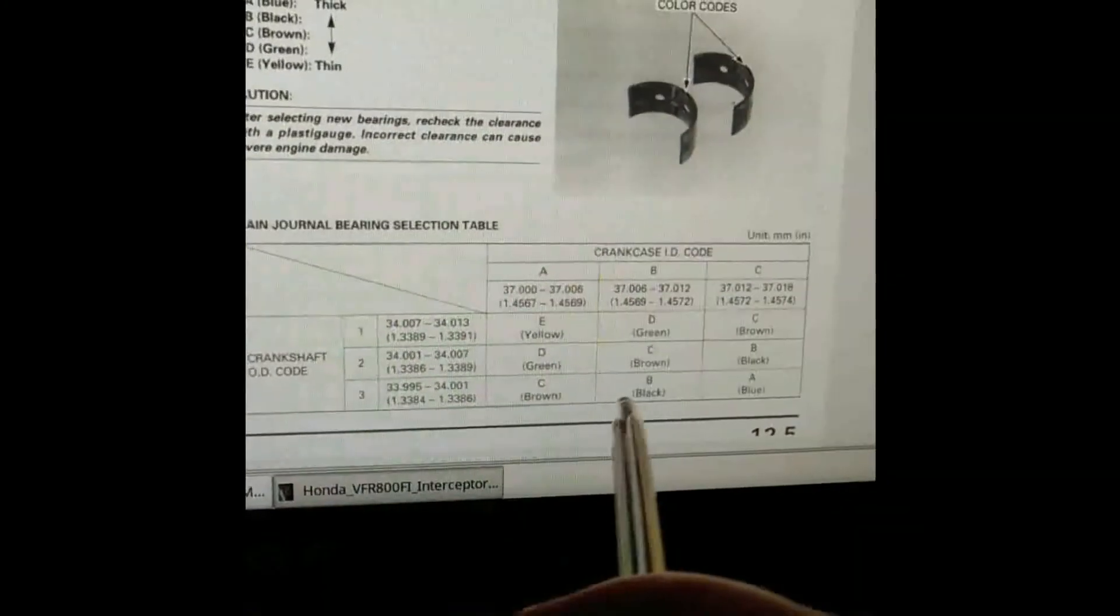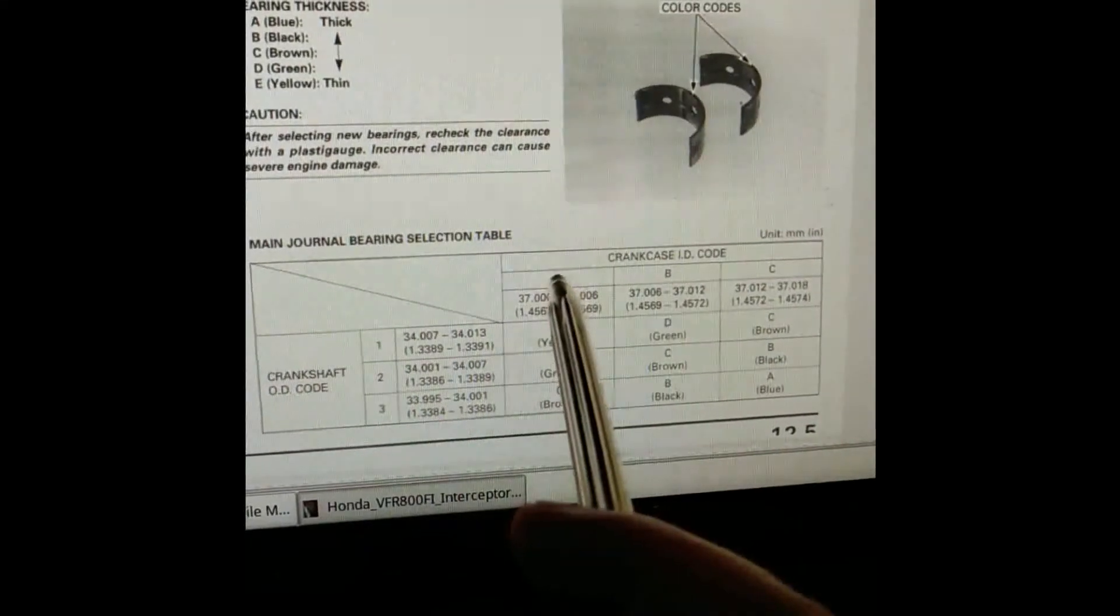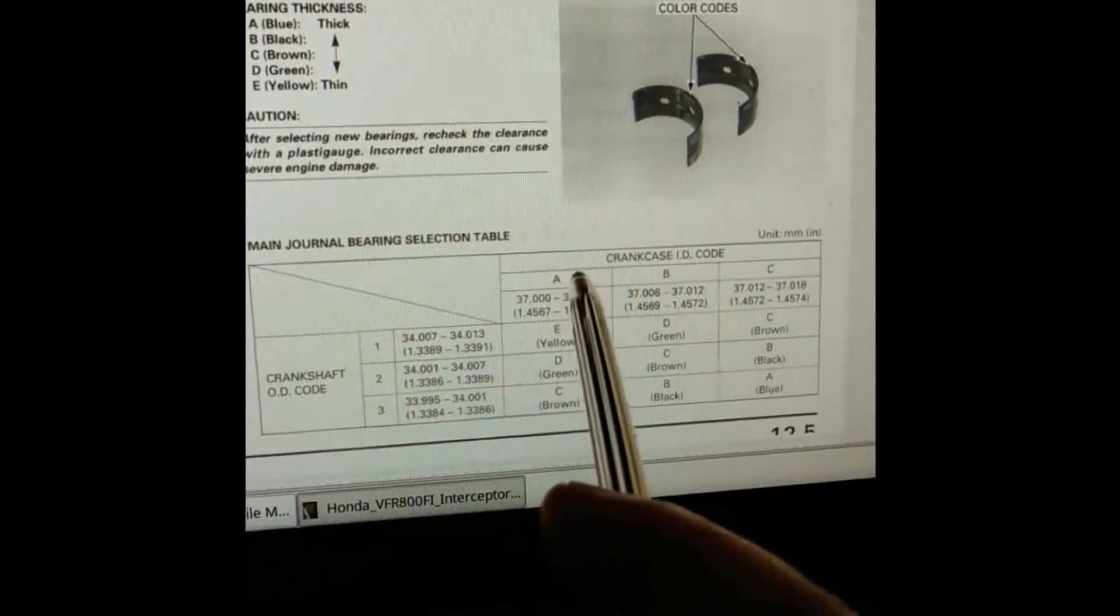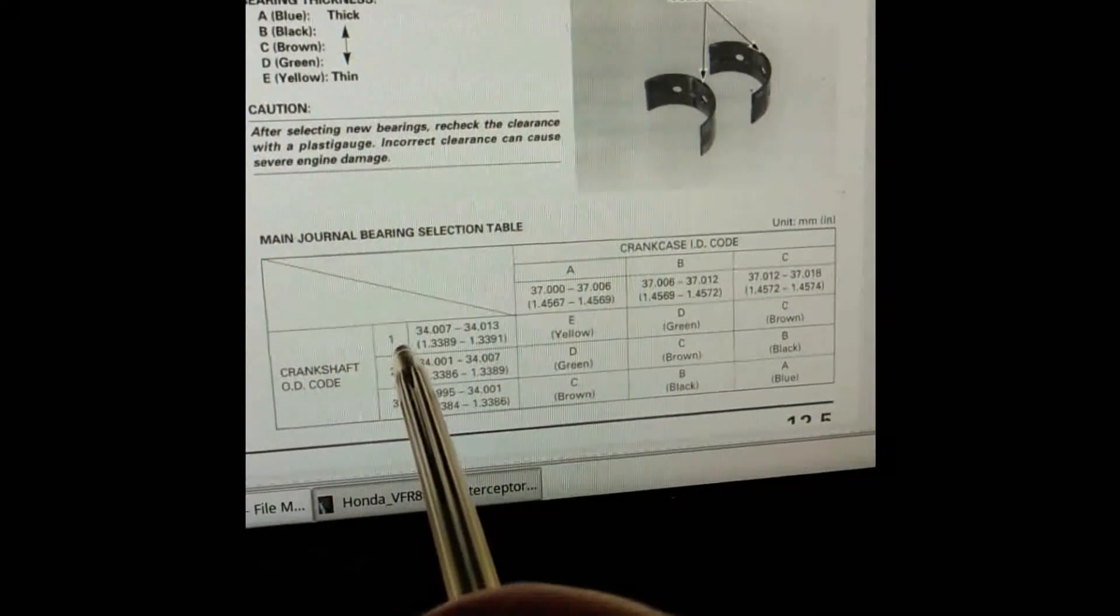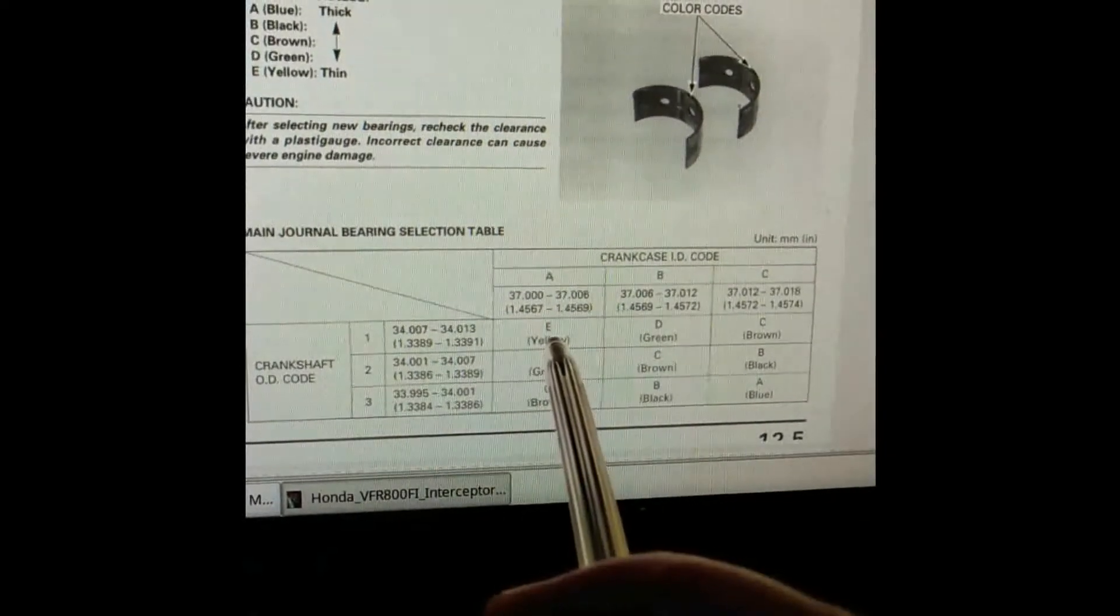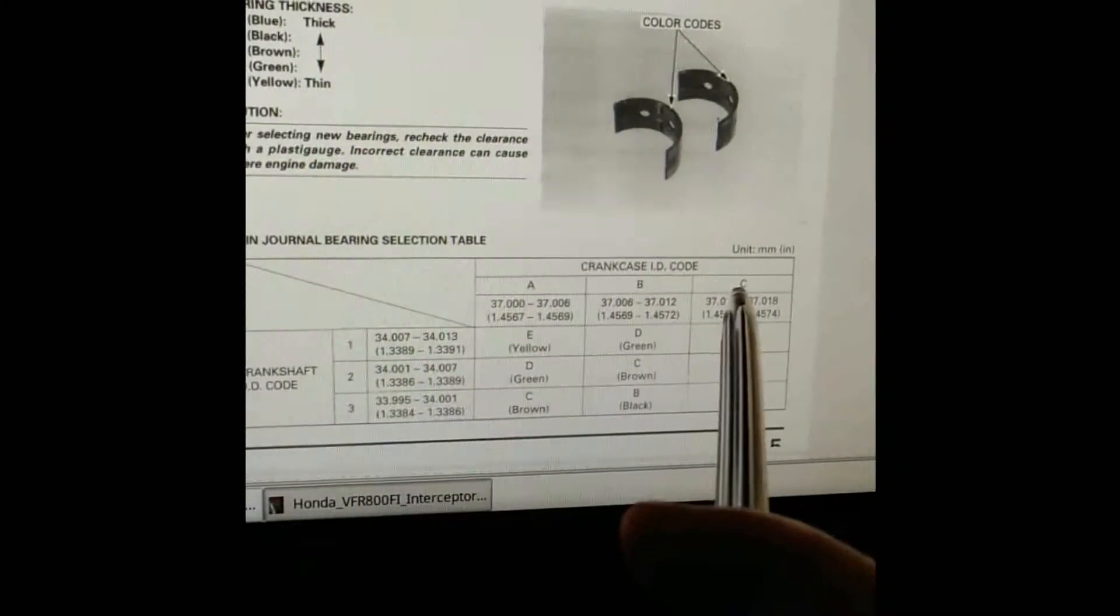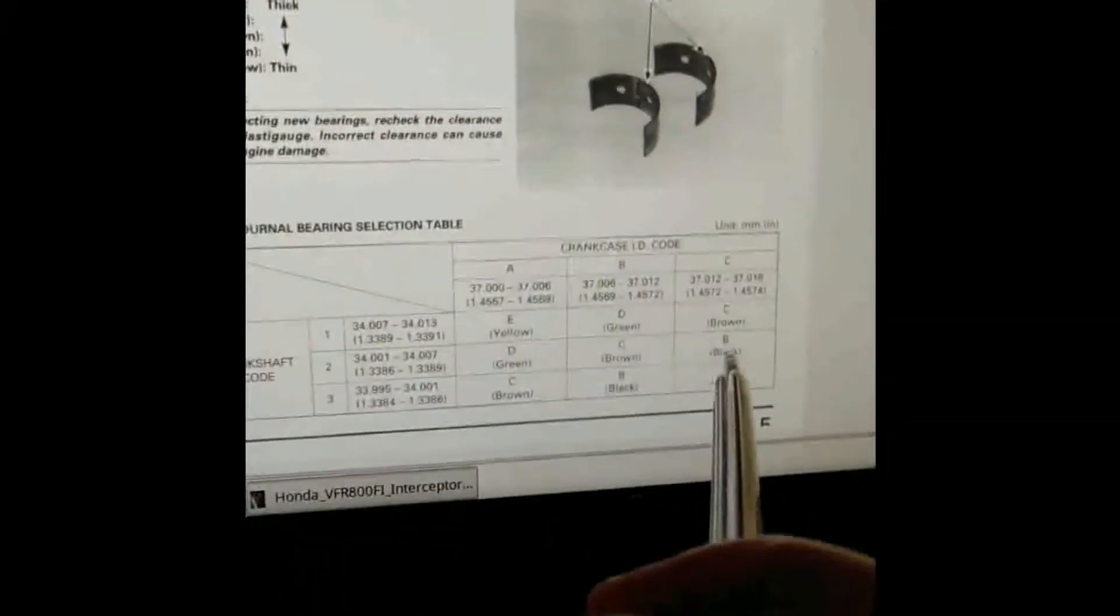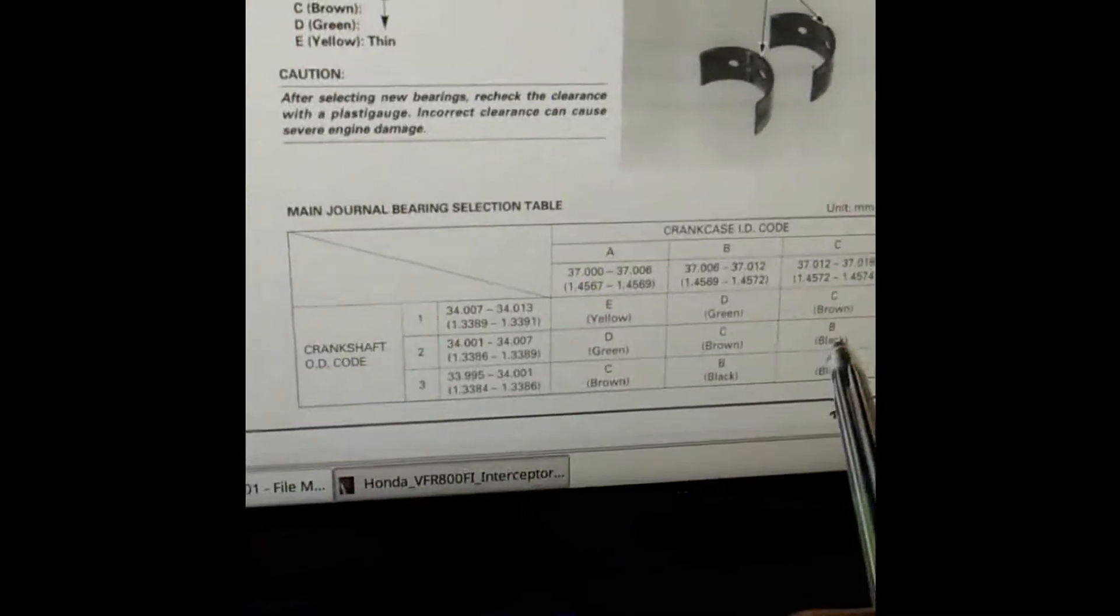What you do is sort of cross reference one with the other. Say for example your crankcase ID code is A and then your OD code is 1, that gives you an E yellow bearing.